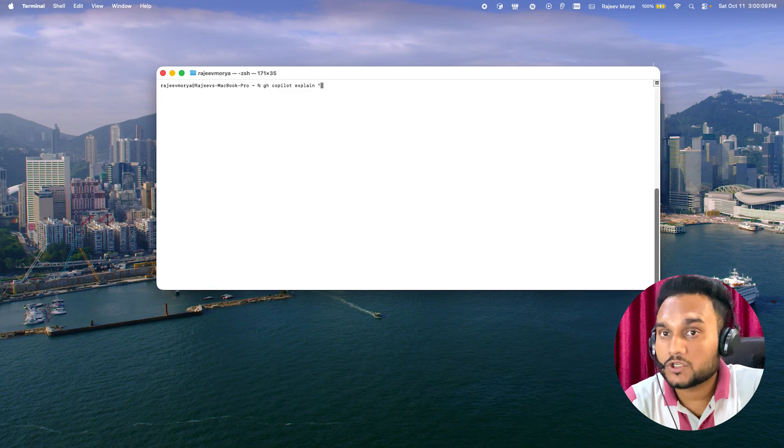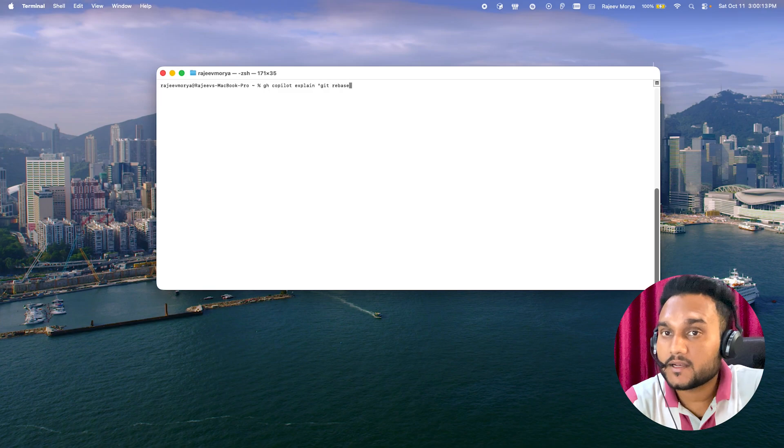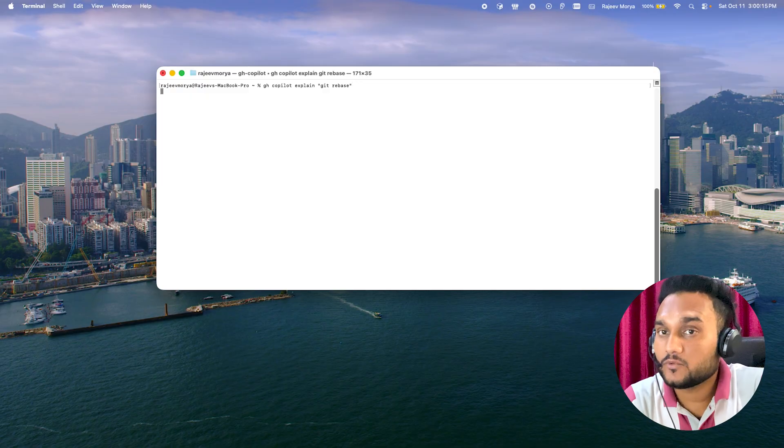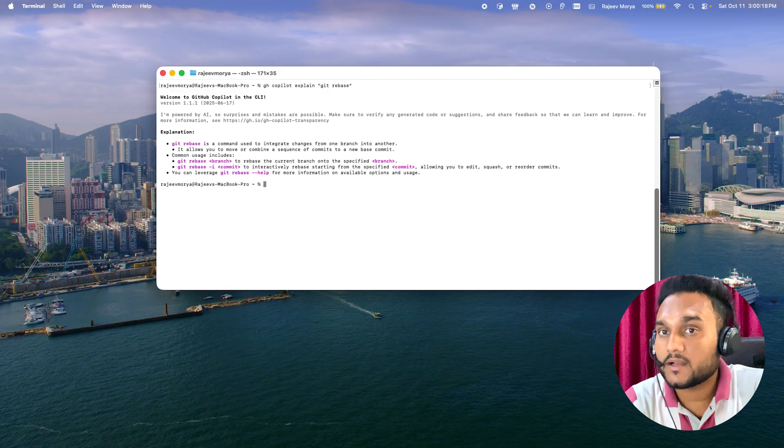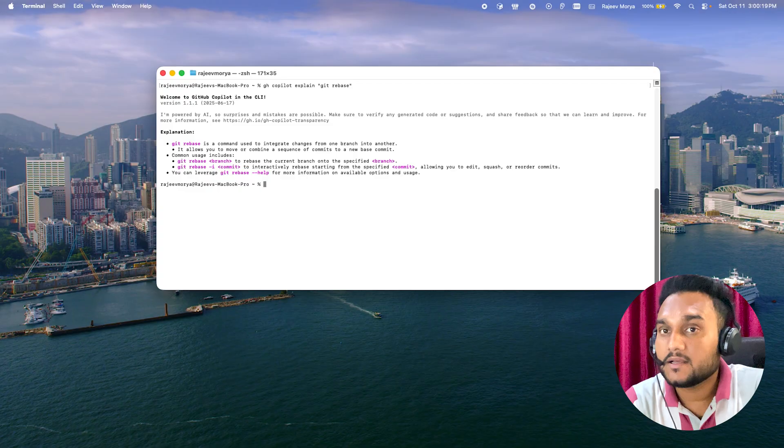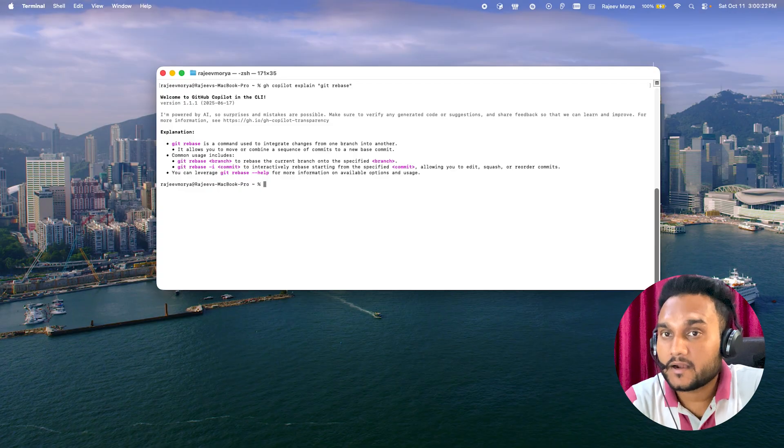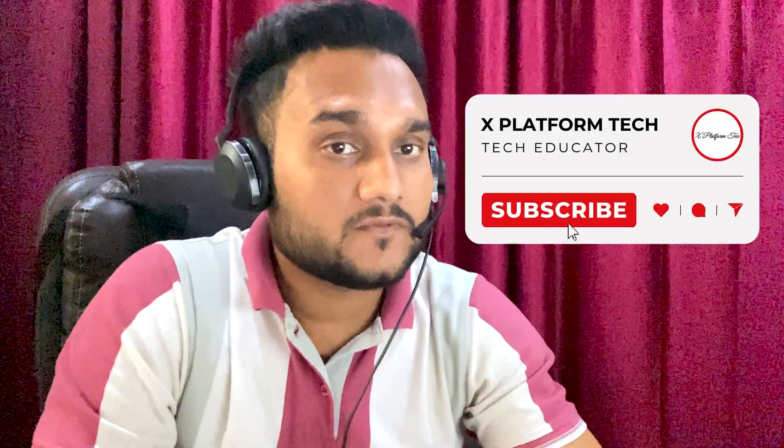Before you start talking to your terminal with AI, you need one small setup: installing the GitHub Copilot CLI. It takes just a few minutes, and once done you'll be able to ask Copilot things like explain this error or fix my last commit right inside your terminal.